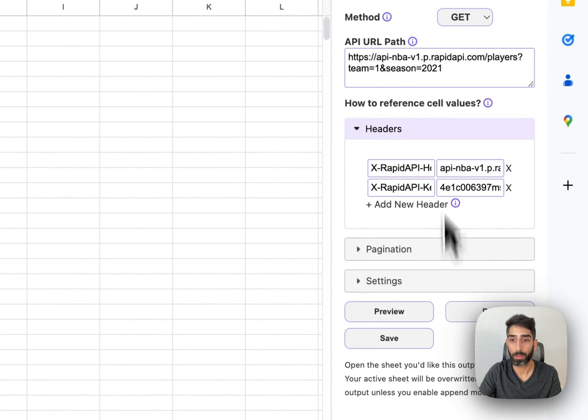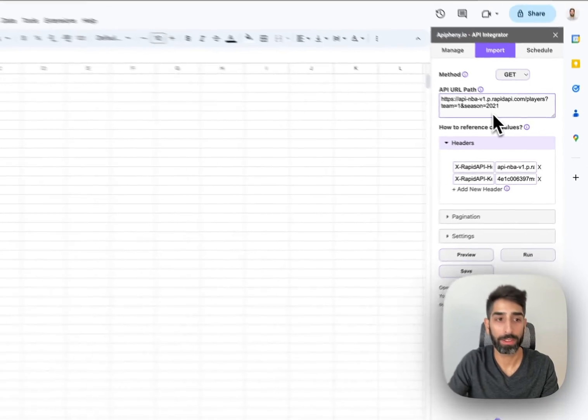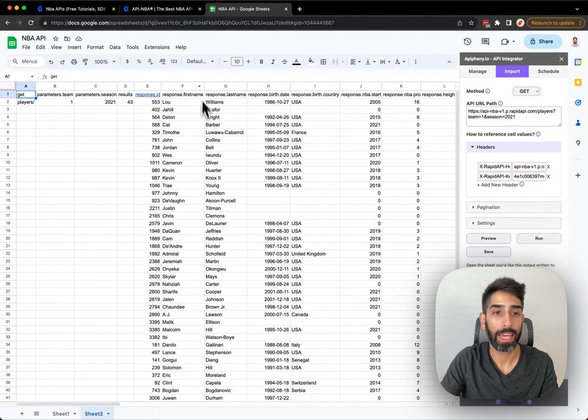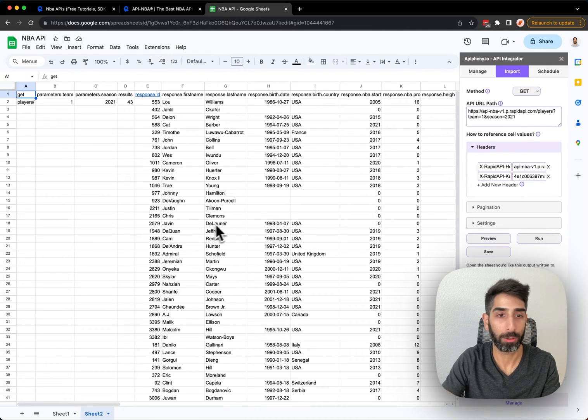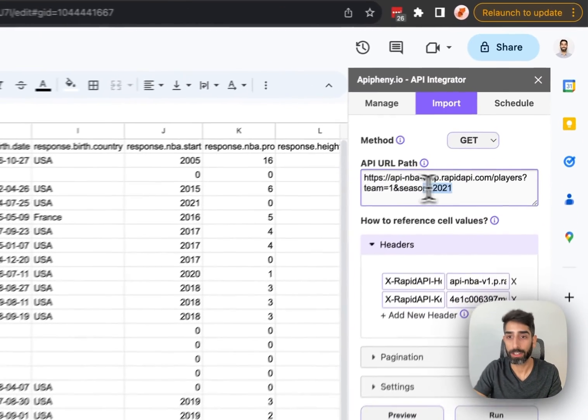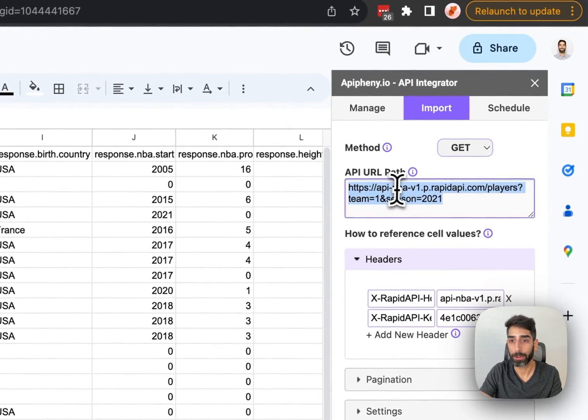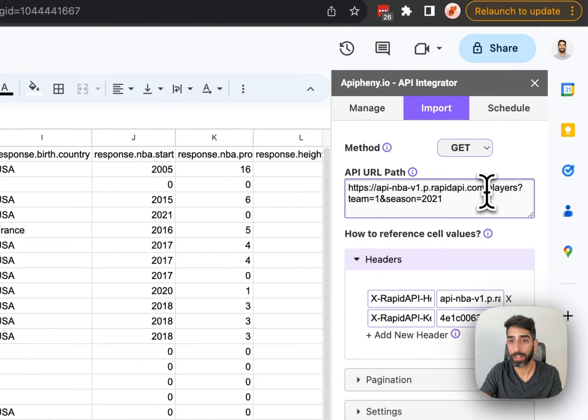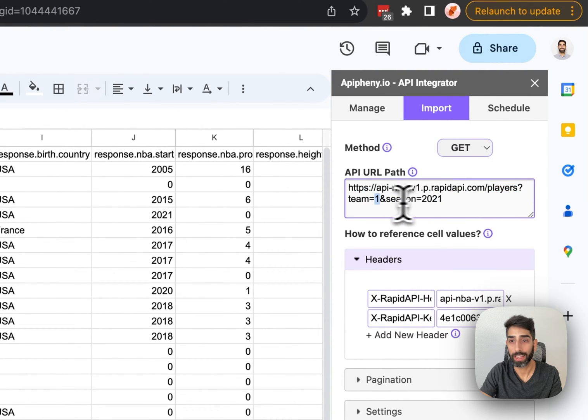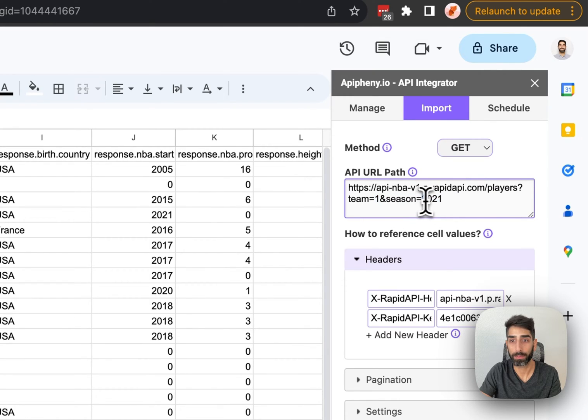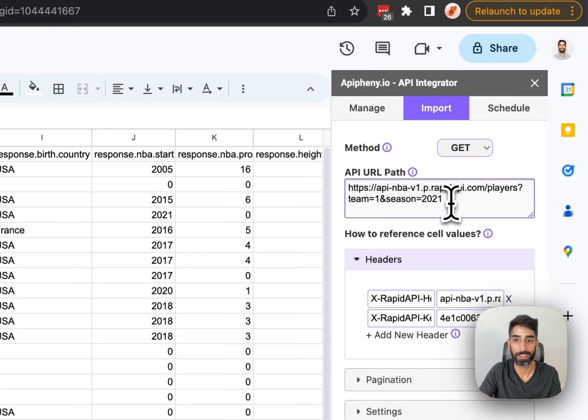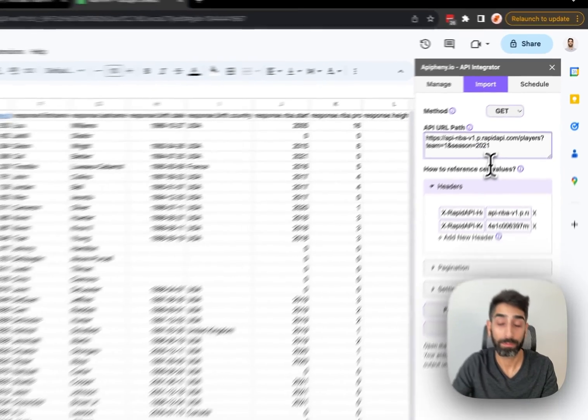When you click Run, just wait a few moments, and the API data will be imported directly into your Google Sheet. You can see here in this API URL, we want to get all players from Team 1 and the 2021 season. You're free to play around with the team and season parameters and change those to get the exact data that you need.